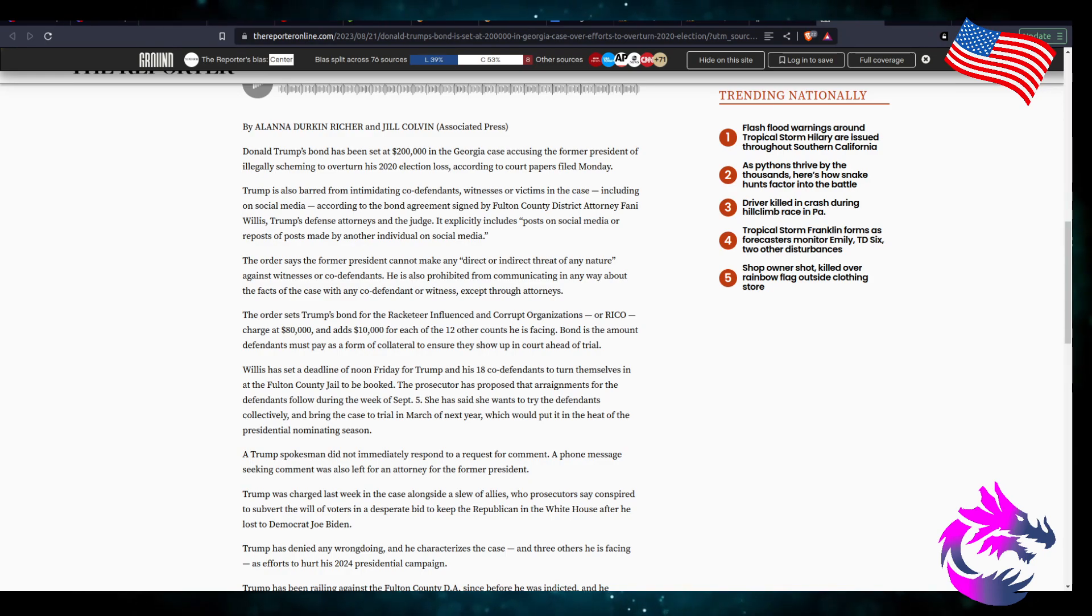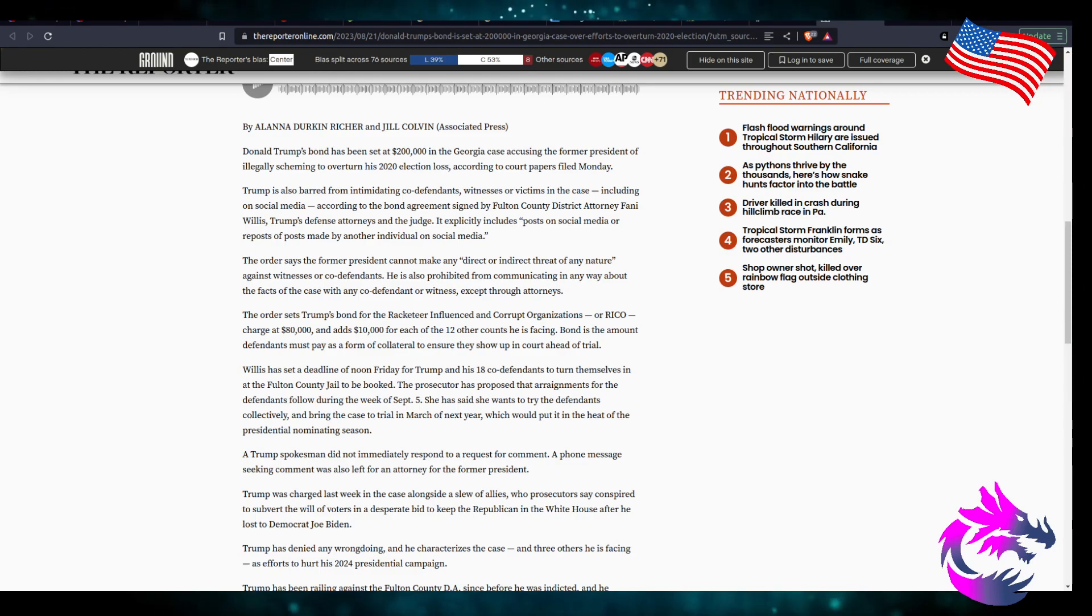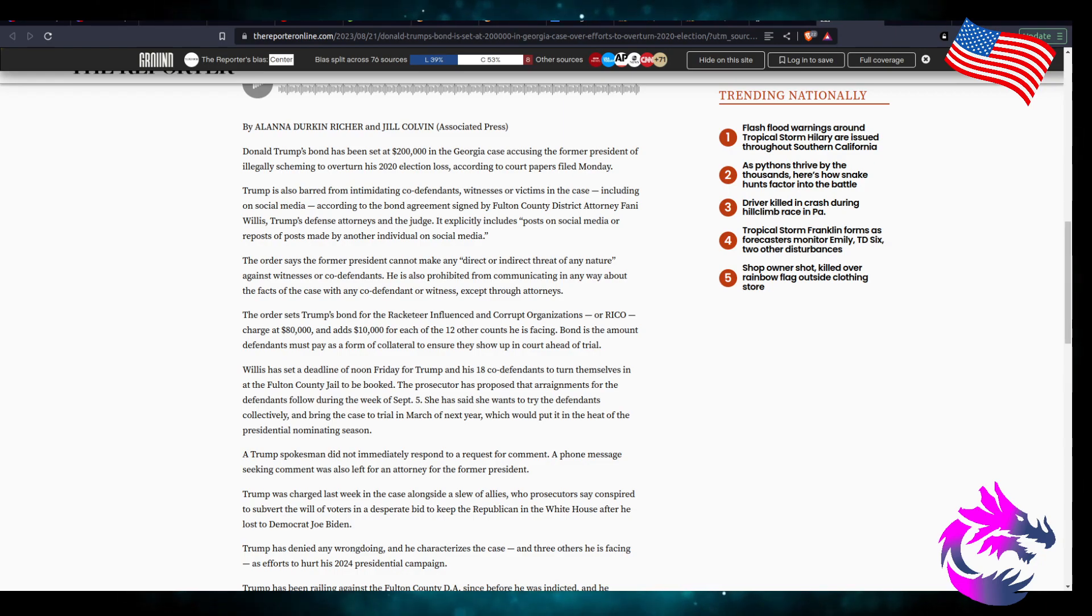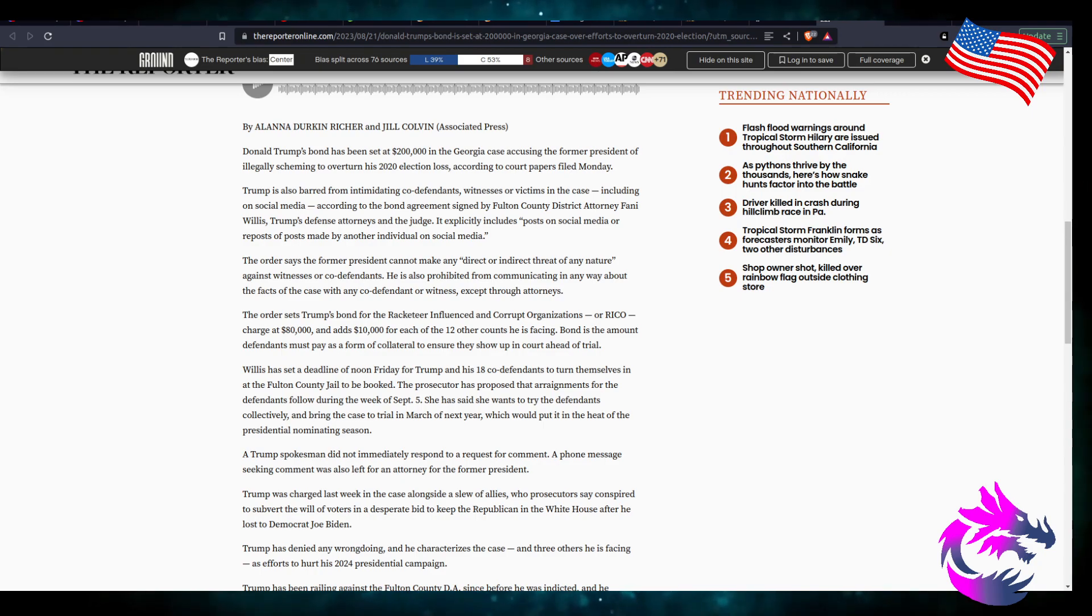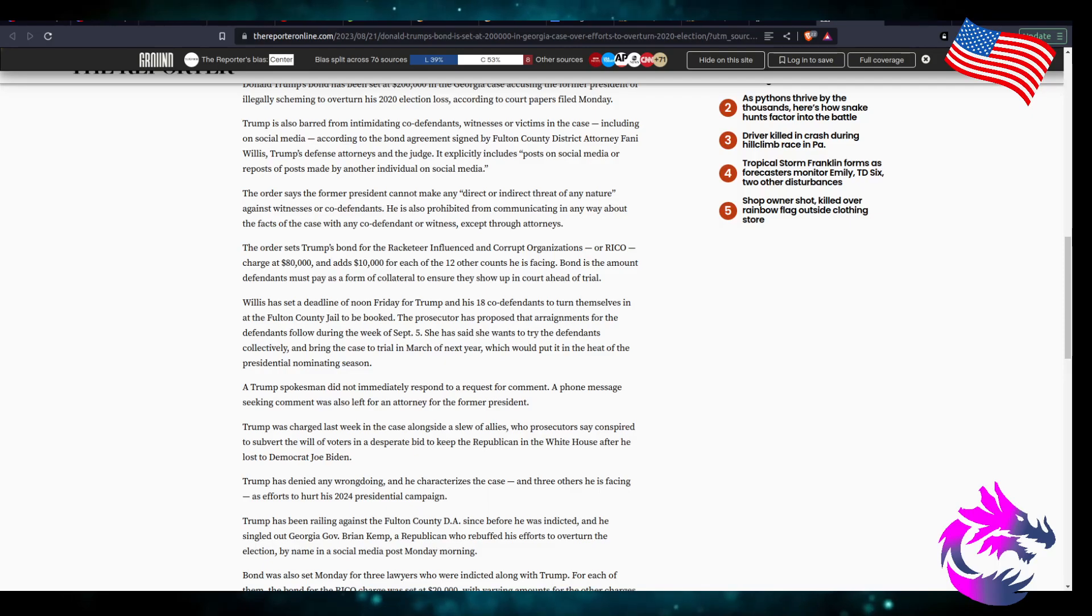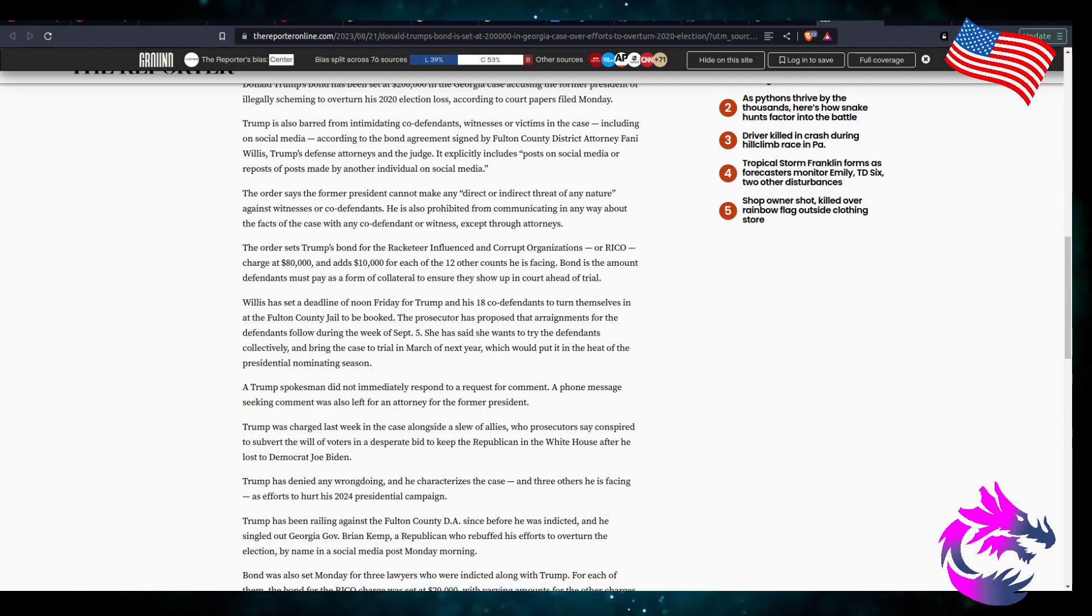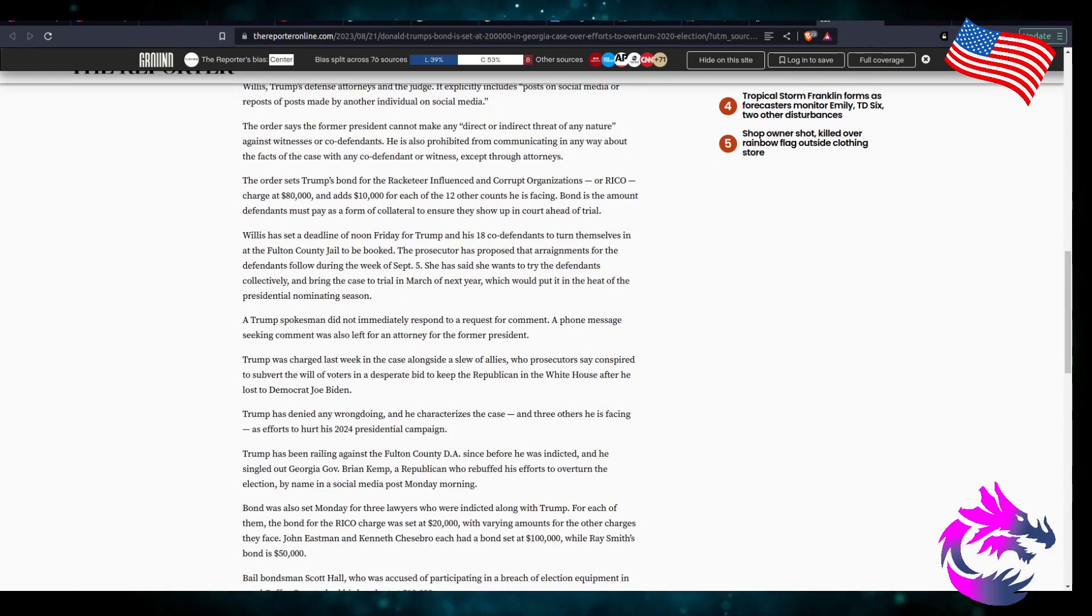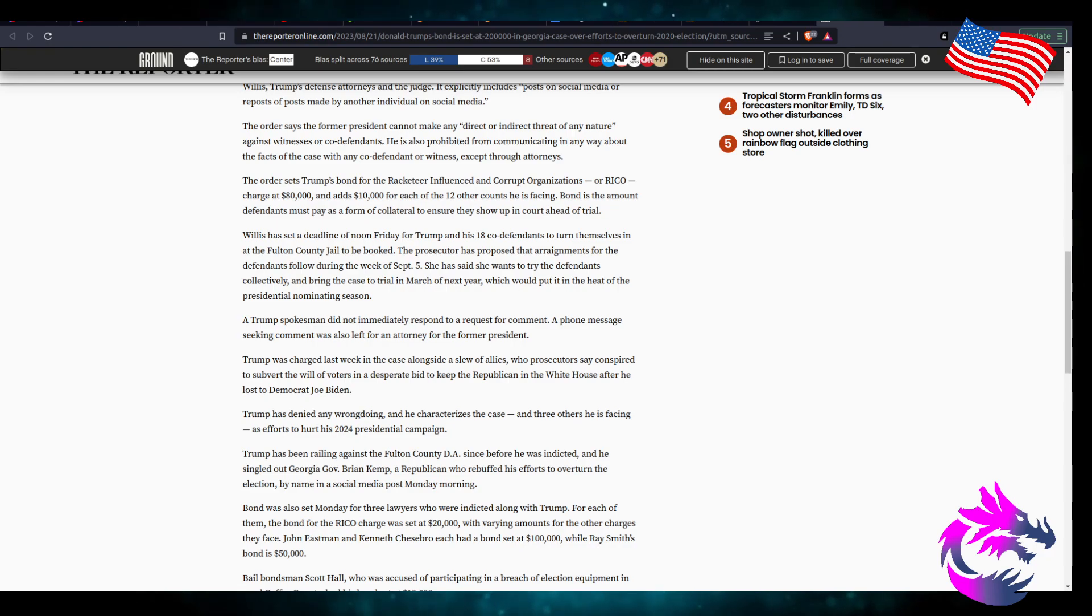The order says that the former president cannot make any direct or indirect threat of any nature against witnesses or co-defendants, is also prohibited from communicating in any way about the facts of the case with co-defendants or witnesses except through attorneys. The order said Trump's bond for racketeering influence and corruption organization or RICO charge at $80,000 and adds $1,000 for each of the other 12 counts that he's facing. The bond amount defendant must pay as a form of collateral to ensure that they show up in court ahead of trial.